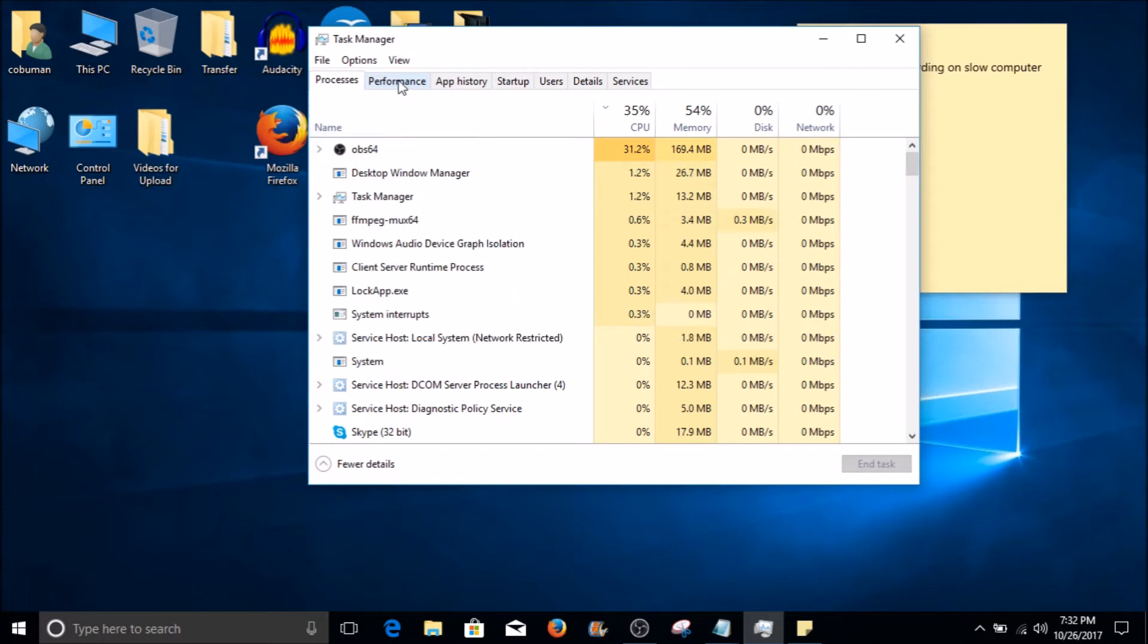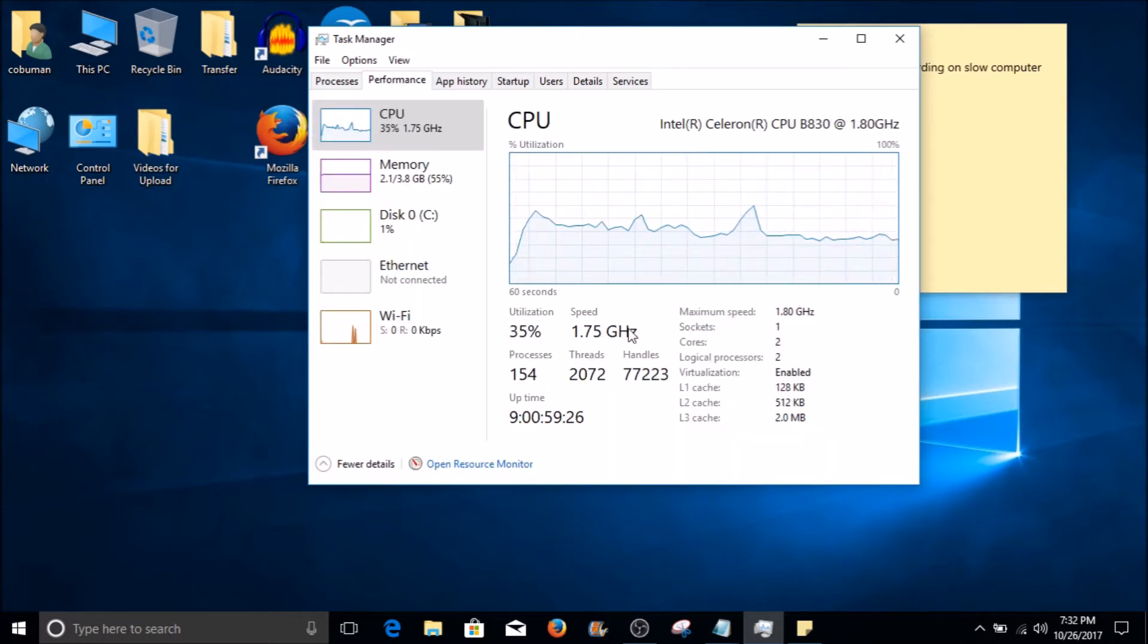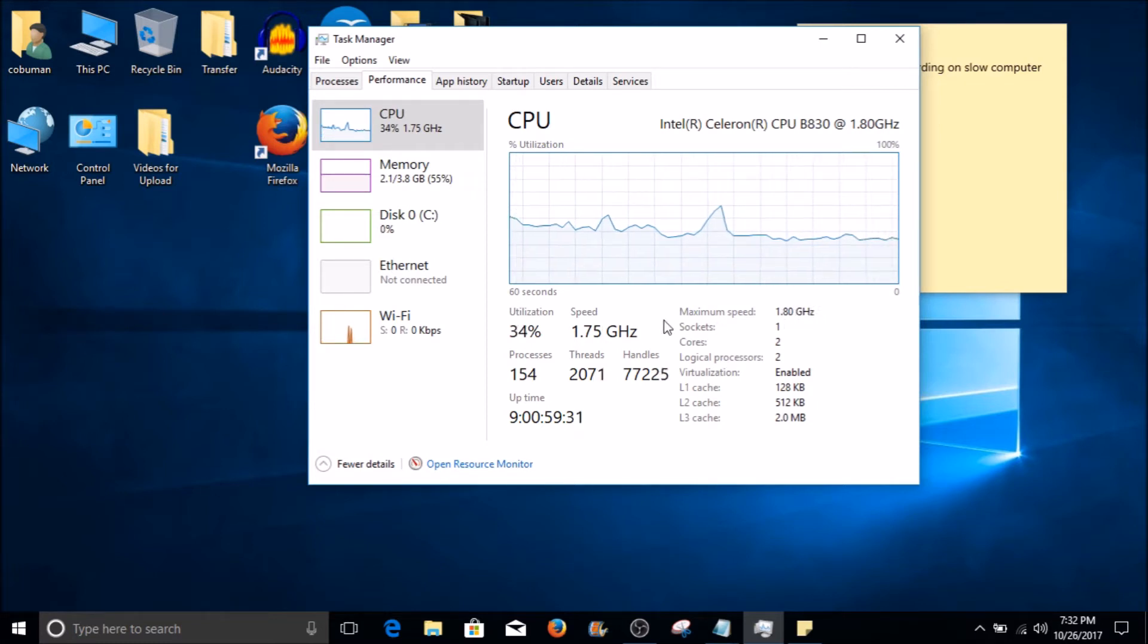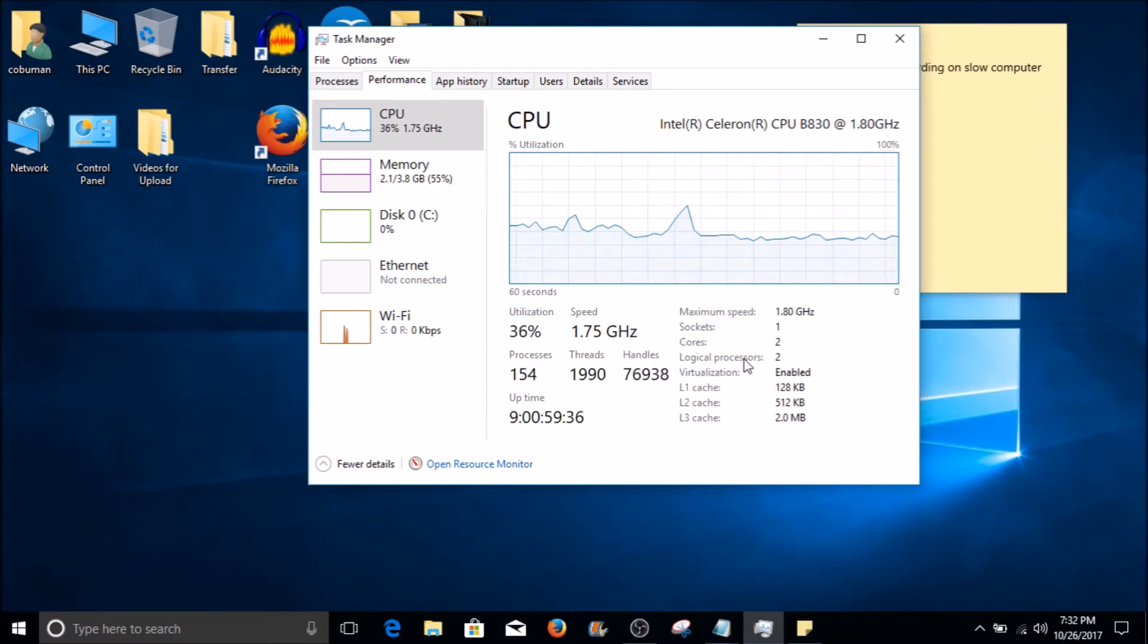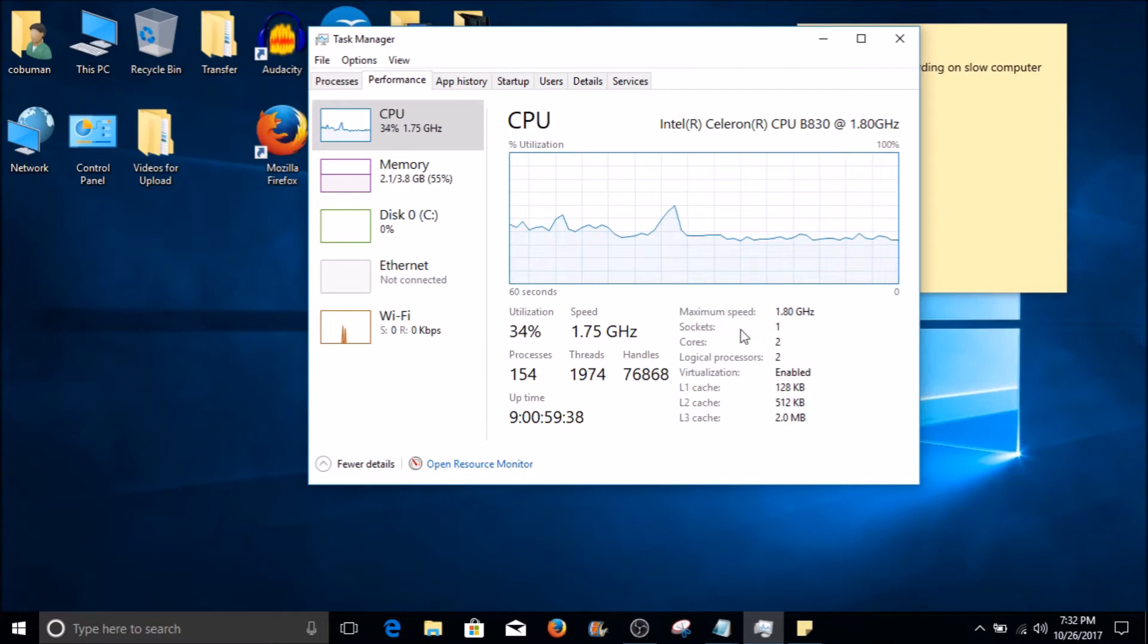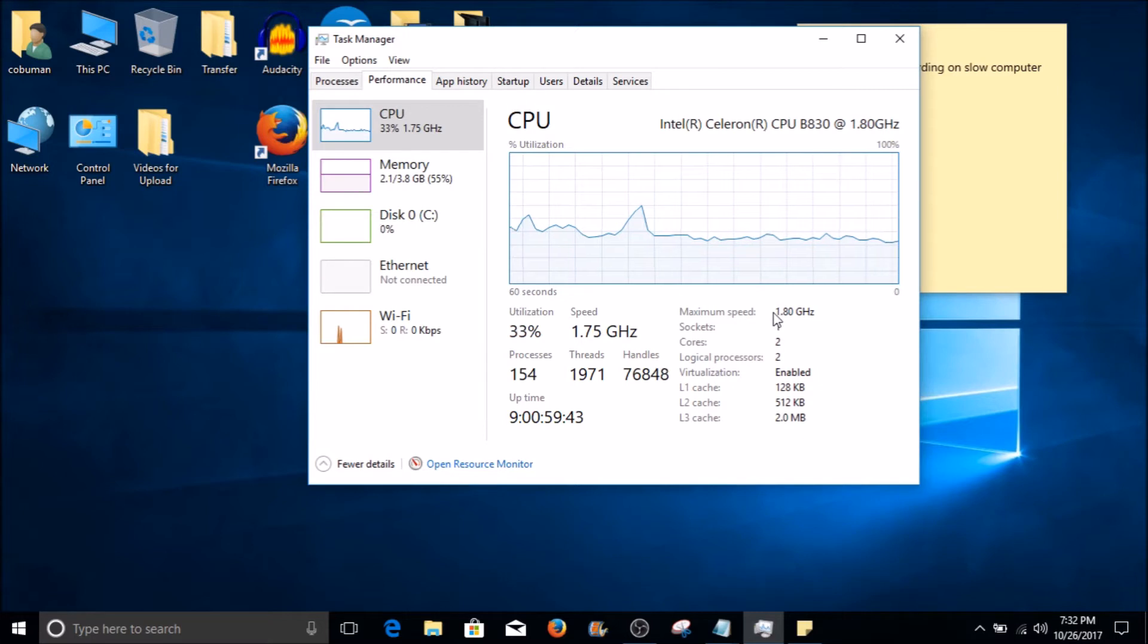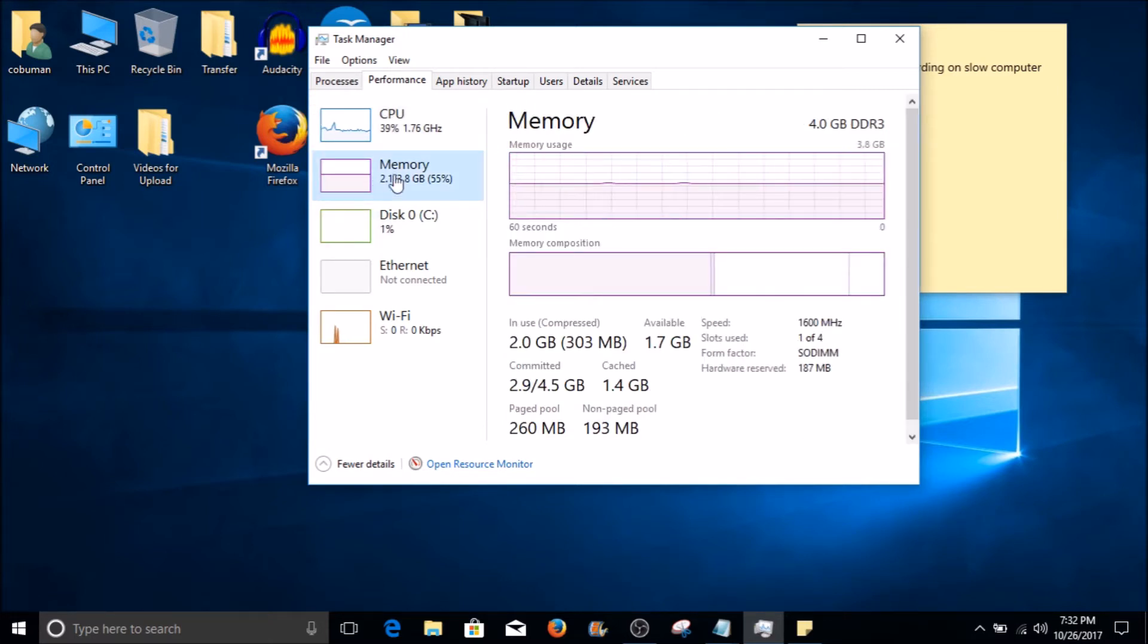Now here are the specs for my computer. This is just a laptop and the maximum speed for the CPU is 1.8 gigahertz. It's a dual core - as pictured here, it's an Intel dual core and it runs up to the maximum speed of 1.8 gigahertz.